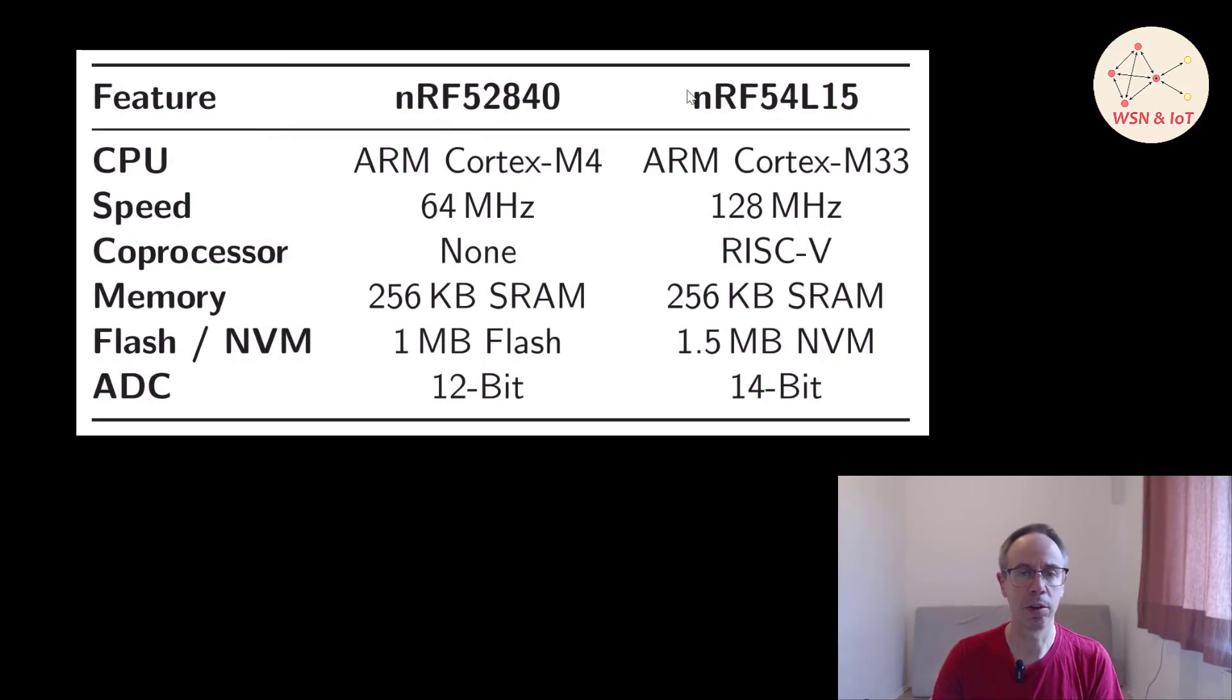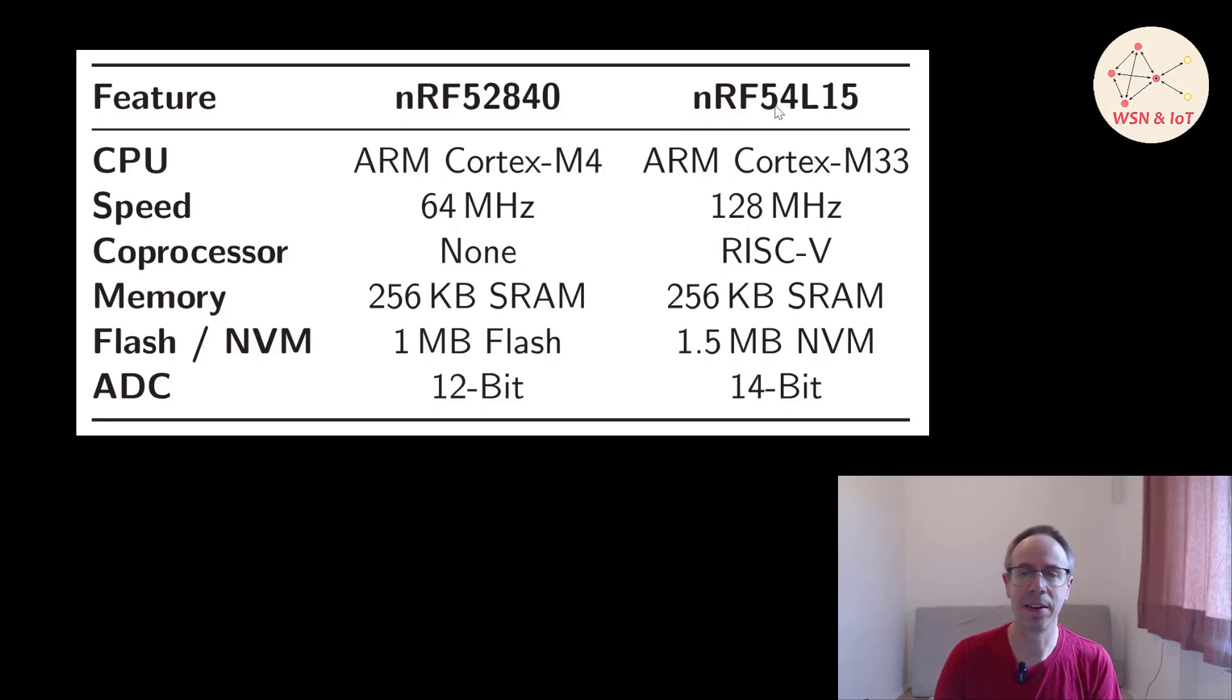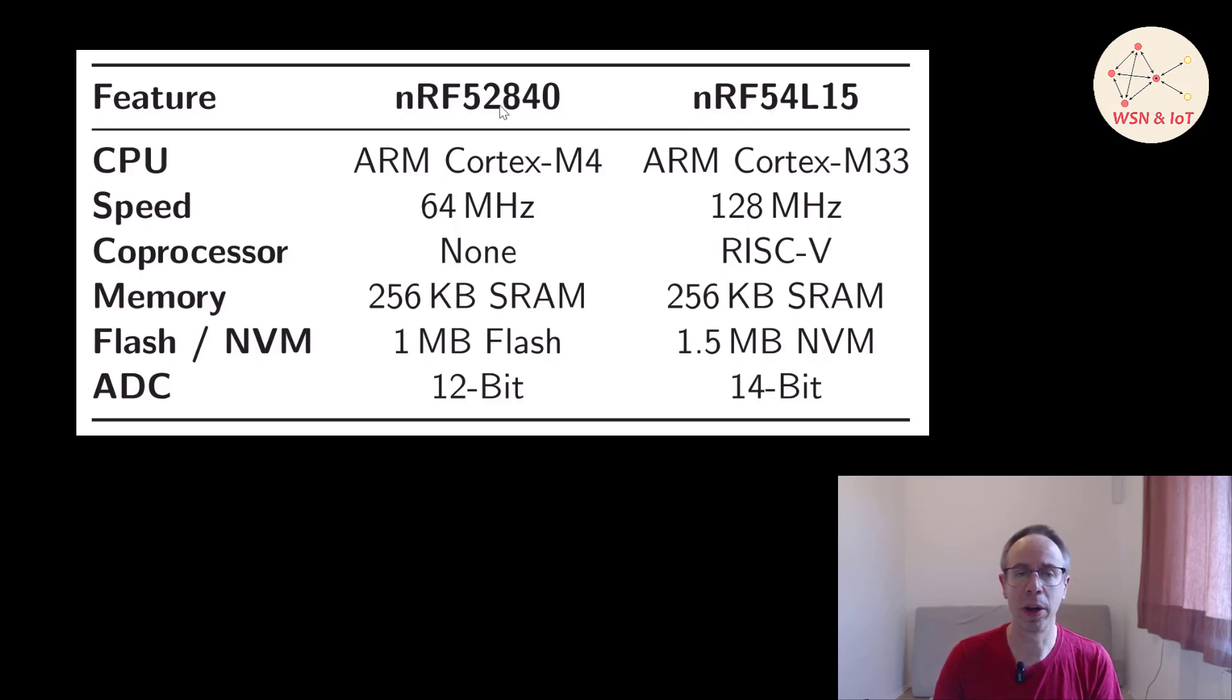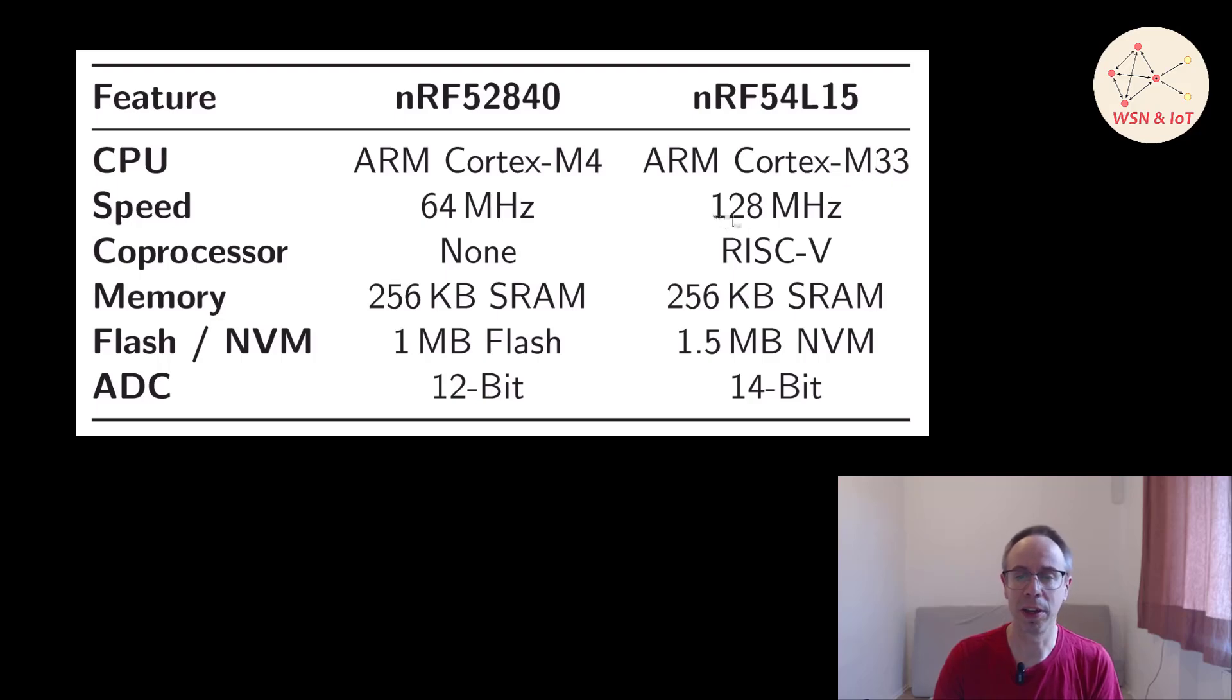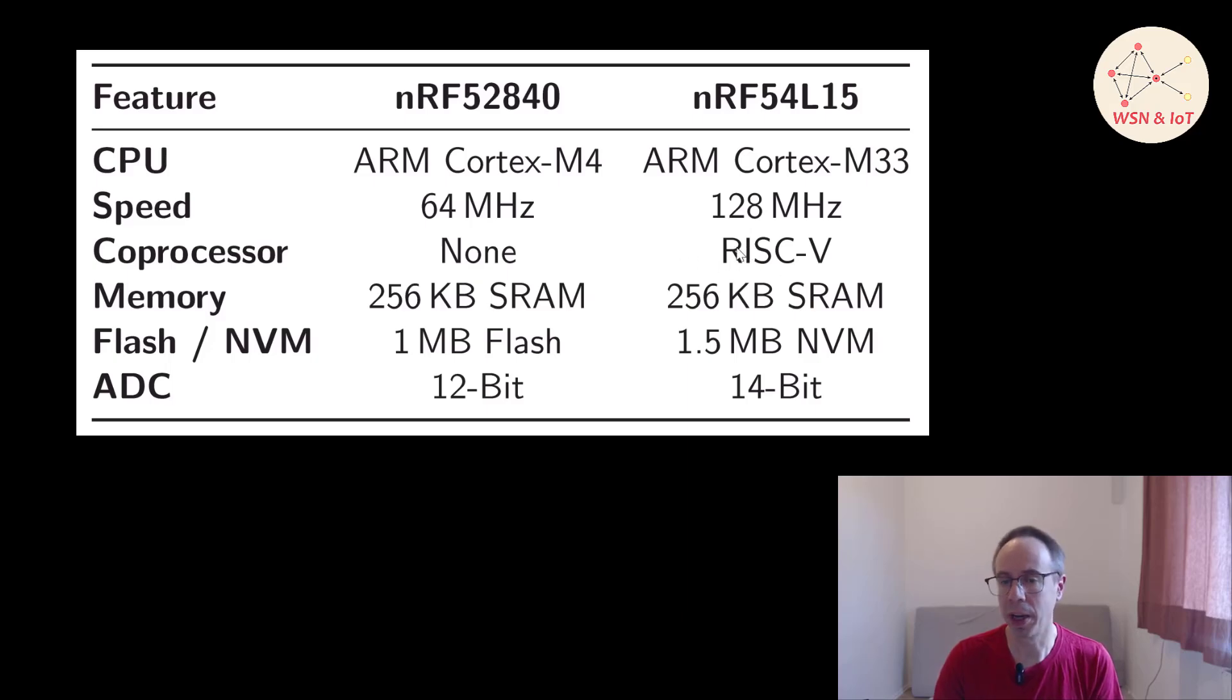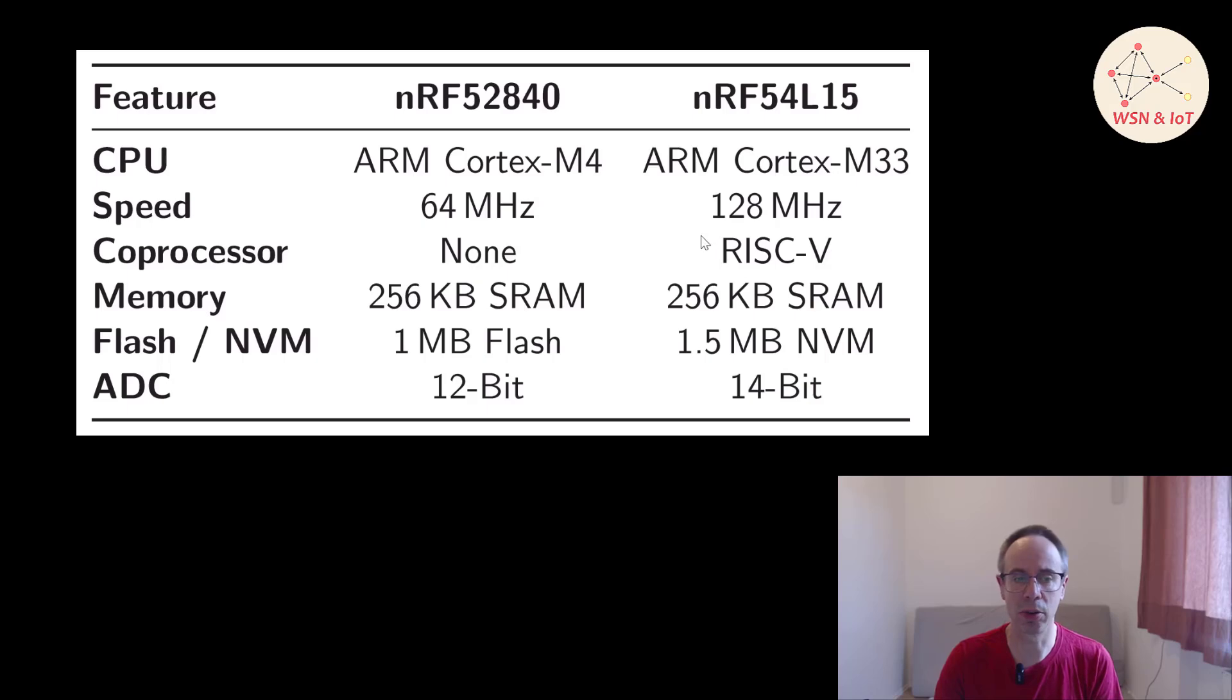Let's take first a look at the SoC on the new board. Nordic Semiconductor announced the nRF54 series around one and a half years ago. And then it took a while until they delivered the first chip from this series. On the old board is the nRF52840 and now we have the nRF54L15. And there is now an ARM Cortex-M33. So clock speed is now 128 megahertz. And we have also a coprocessor which you can use for energy efficient applications for example. But mostly we will use only the main core for most applications. But you have the possibility to use the coprocessor.